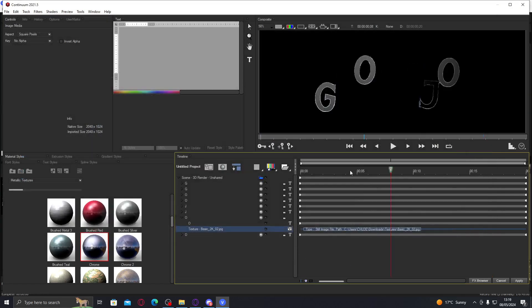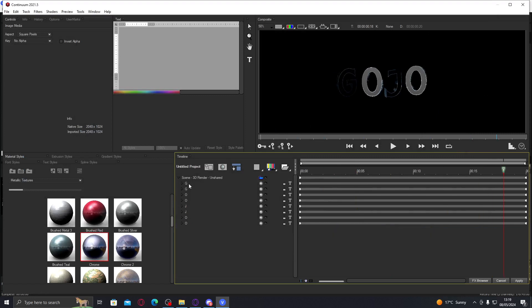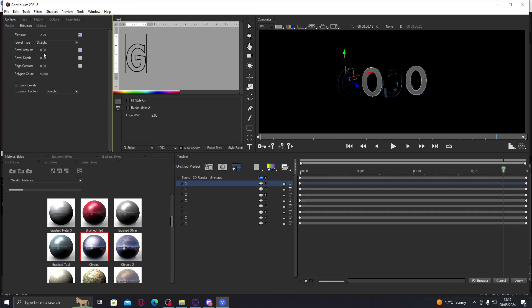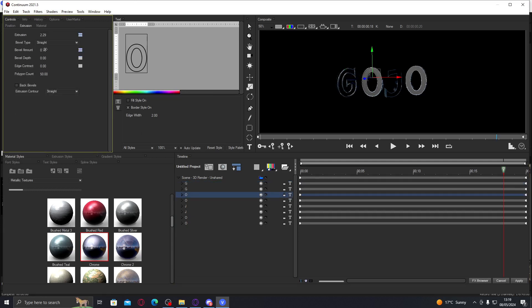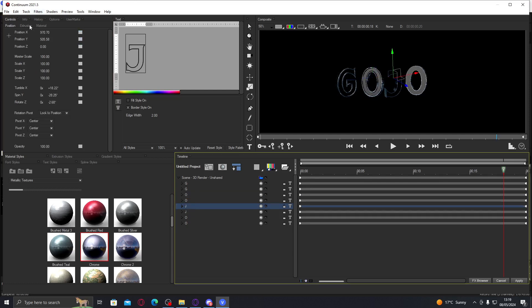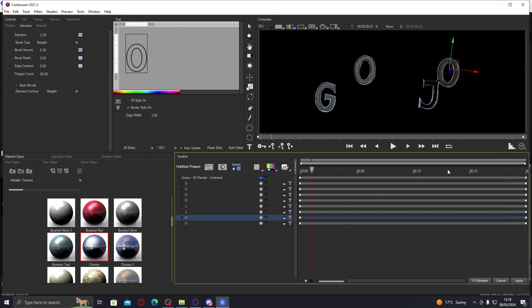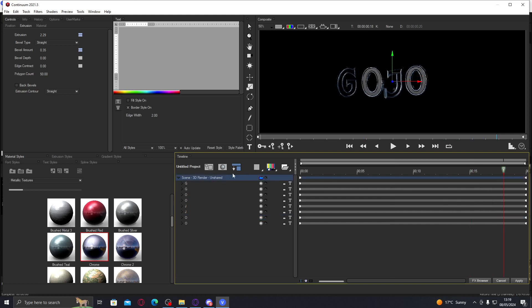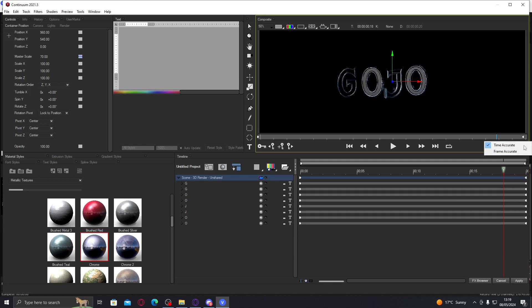There we go. Now just for some extra effect I'm gonna go to the outlined letters, go to extrusion, and now I'll up the bevel so you can see the outline. We're gonna do it on every first letter, just until it's something you like.